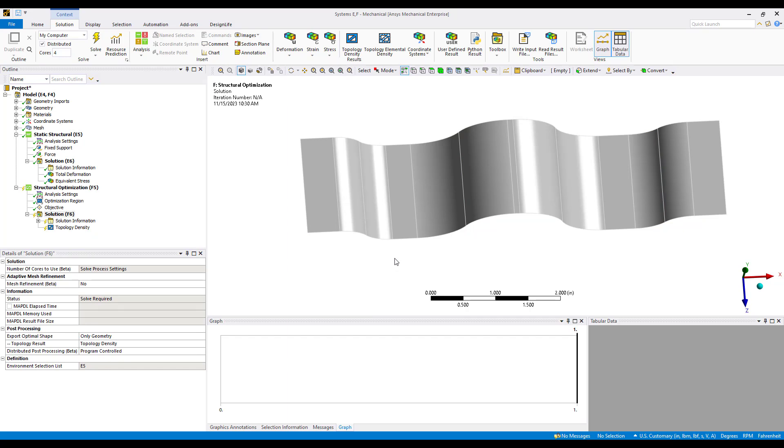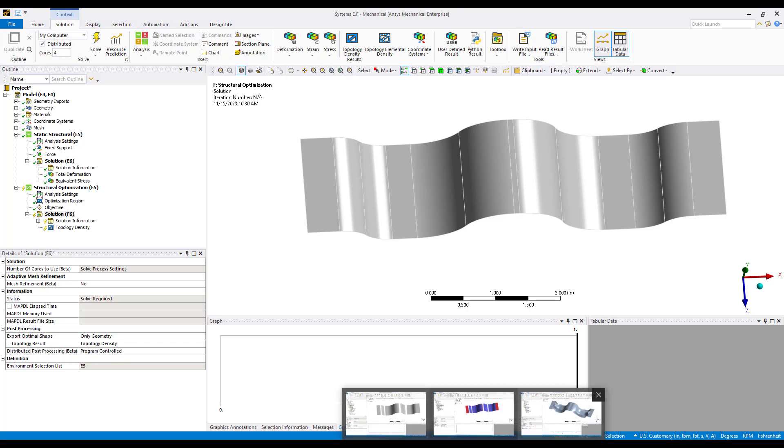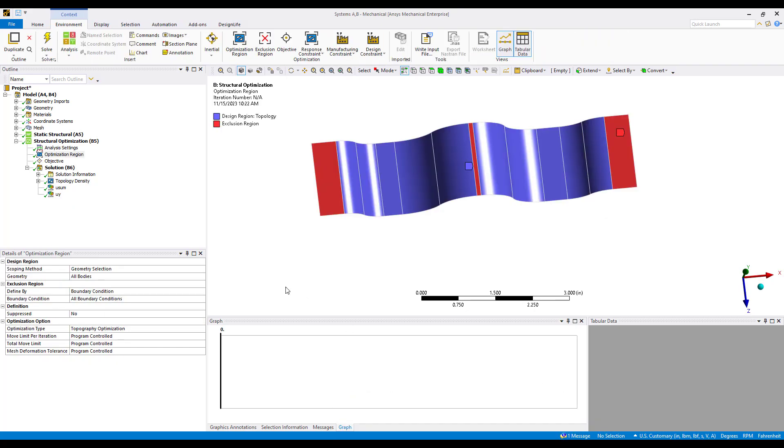In this particular case we don't need a response constraint. The optimization is set up to figure out how much to move the nodes around to give us the maximum stiffness in the model. At this point we could go ahead and solve the model. This model went through about 40 iterations through the optimization. So we'll go ahead and move over to a solved model.